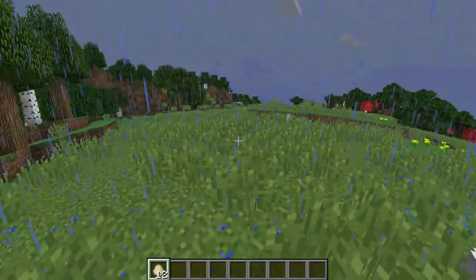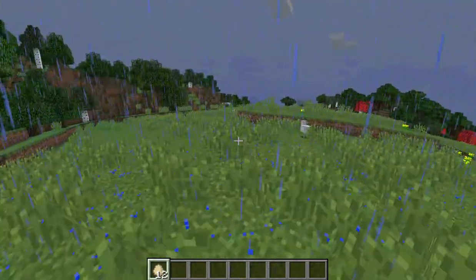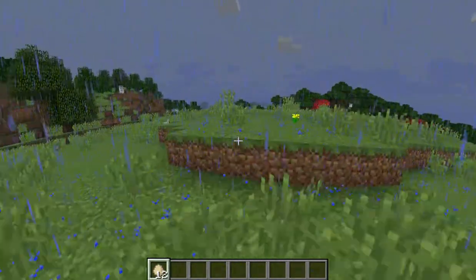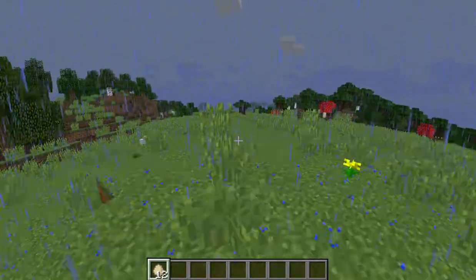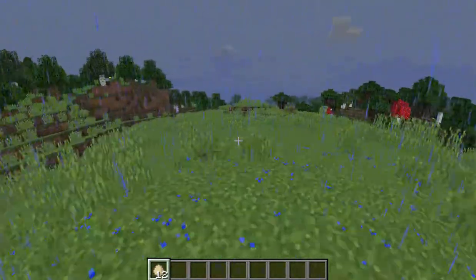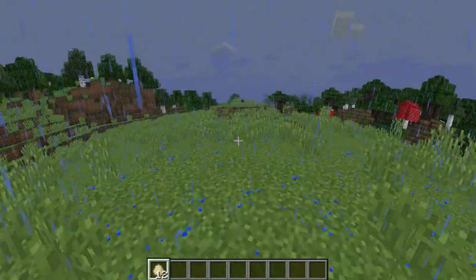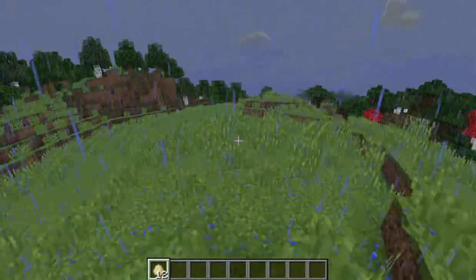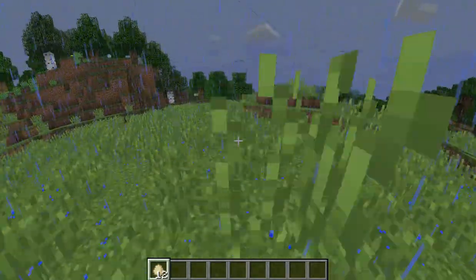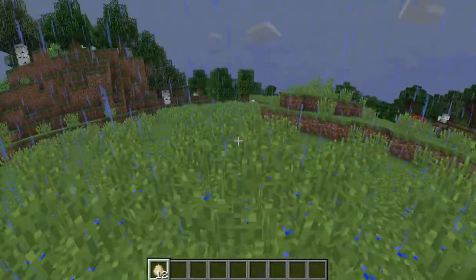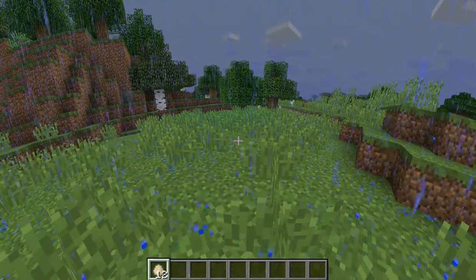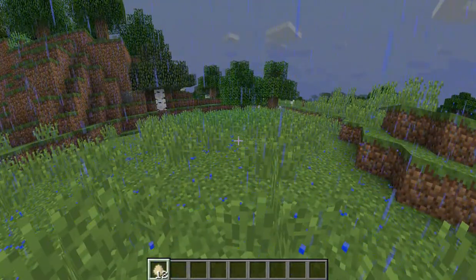There are a bunch of other camera transforms that the game is performing that we want to respect as well. For example, when you get hurt the camera rotates a little bit. If you have nausea it might roll a little bit. Whatever the camera transform is, we need to rotate relative to that.